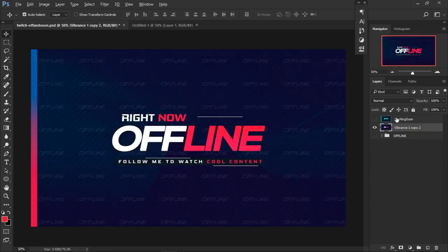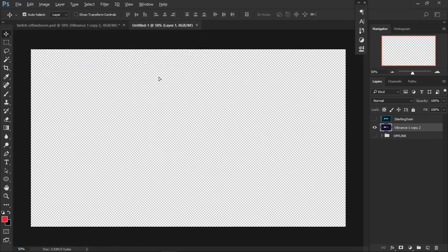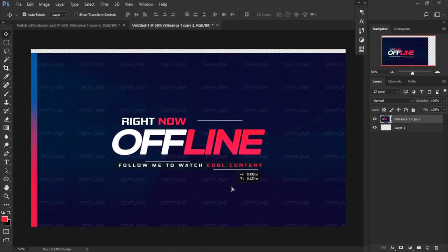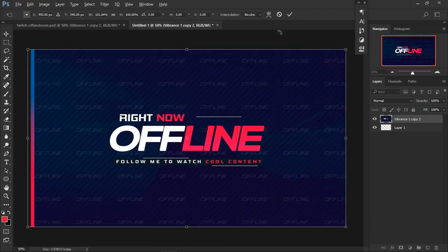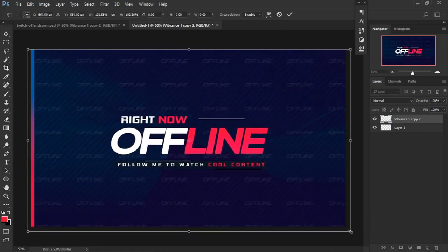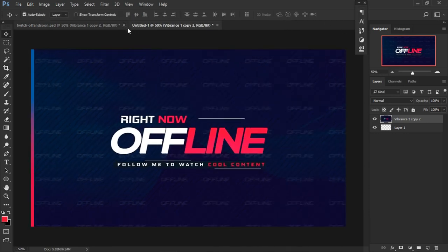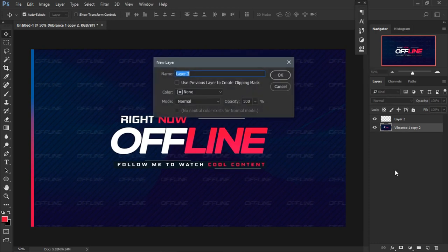I'm just going to place the reference image right there while I'm doing the design. There might be small changes — I might crop or scale it. I'm going to cancel that and create a new layer. There are several ways to create a layer — you can press Control+Shift+N to bring up a new layer dialog and name it whatever you want.